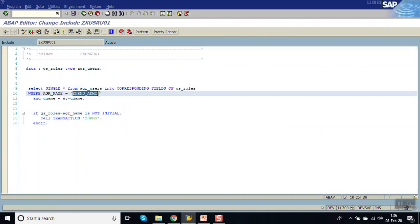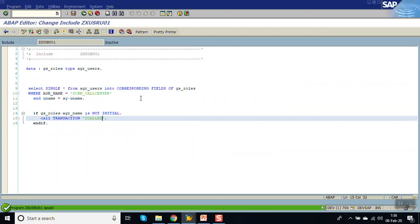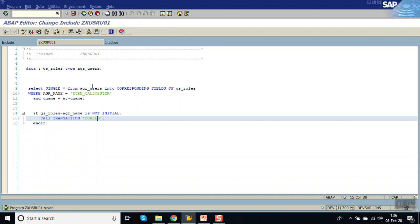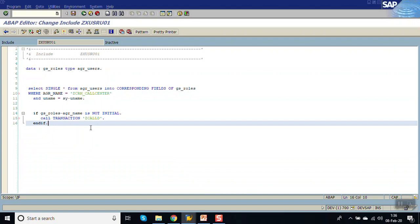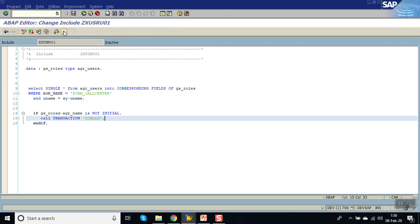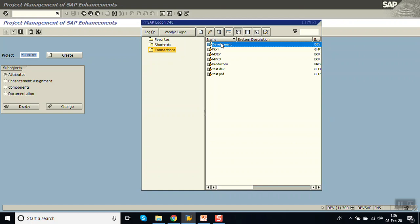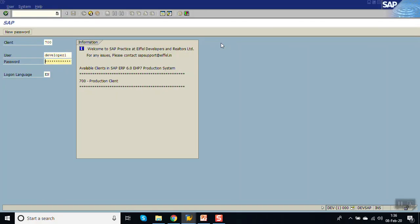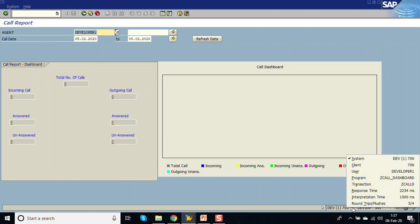Now let's test with a different role. Instead of Z_HRMS_ADMIN, we check for the role Z_CRM_CALL_CENTER. If the user has this role assigned, then call transaction Z_CALL_D. Activate, go back, and log in again. Now you can see a different transaction code opens — Z_CALL_D, as expected.